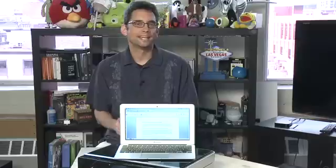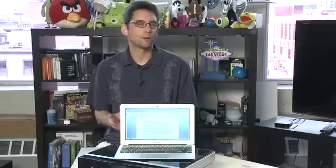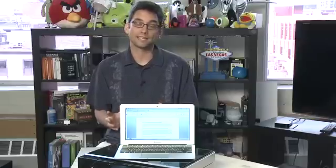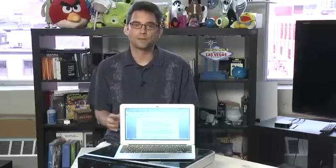Hi I'm Sean Carruthers and welcome to How Do I on Butterscotch.com. In this series we're taking a look at printing wirelessly. In this episode we're going to talk about printing wirelessly from your laptop.